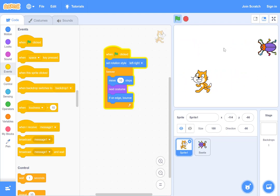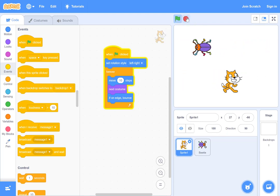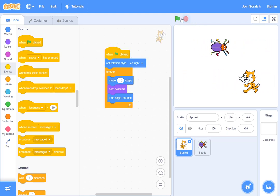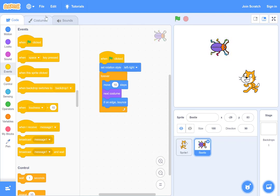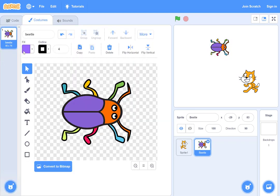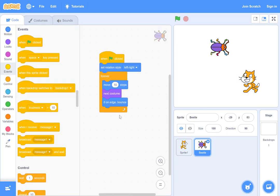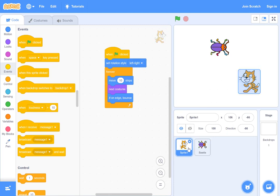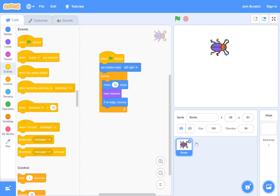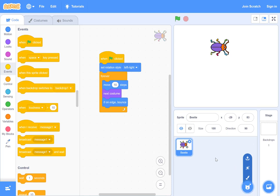I guess beetle does not have multiple poses. We can check, we can go to beetle costumes. Yeah, there's only one, that's why the position doesn't change. Let's say for whatever reason you don't want the cat. There's an X. There you go, it's gone. You can put any sprite here, any object here.